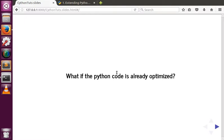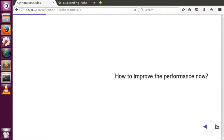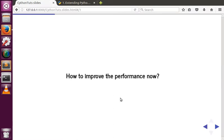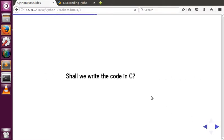If that is the scenario, how will you still optimize your Python code? How do you improve performance if it's just a CPU-intensive operation with simple loops running and no data structure involved? In that case, shall we write the code in C programming instead of Python?